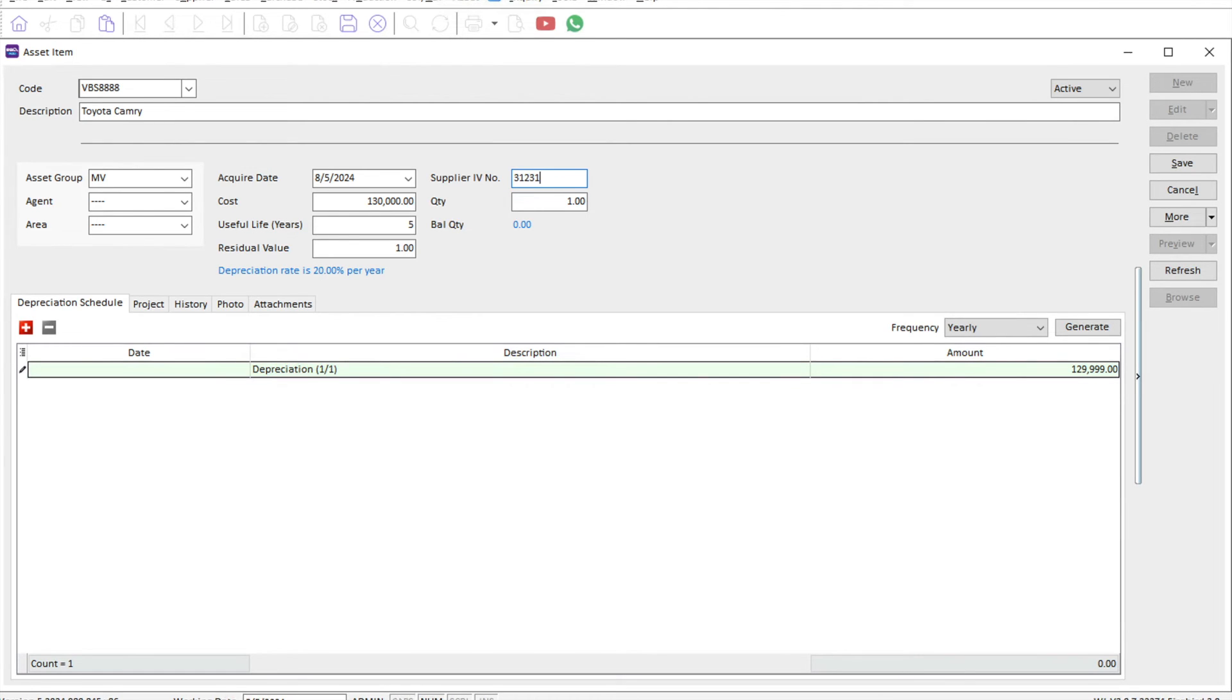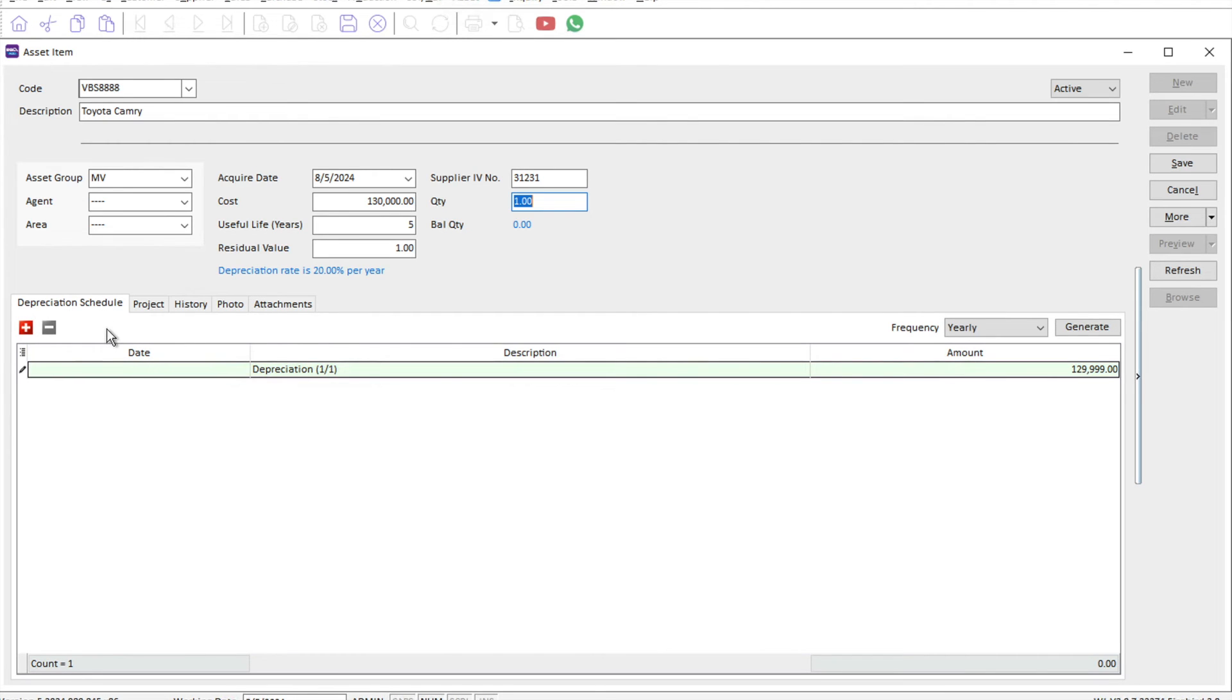Let's say the car quantity is one. Down here, the system will also calculate for you what is the depreciation schedule that the fixed asset will be running through.